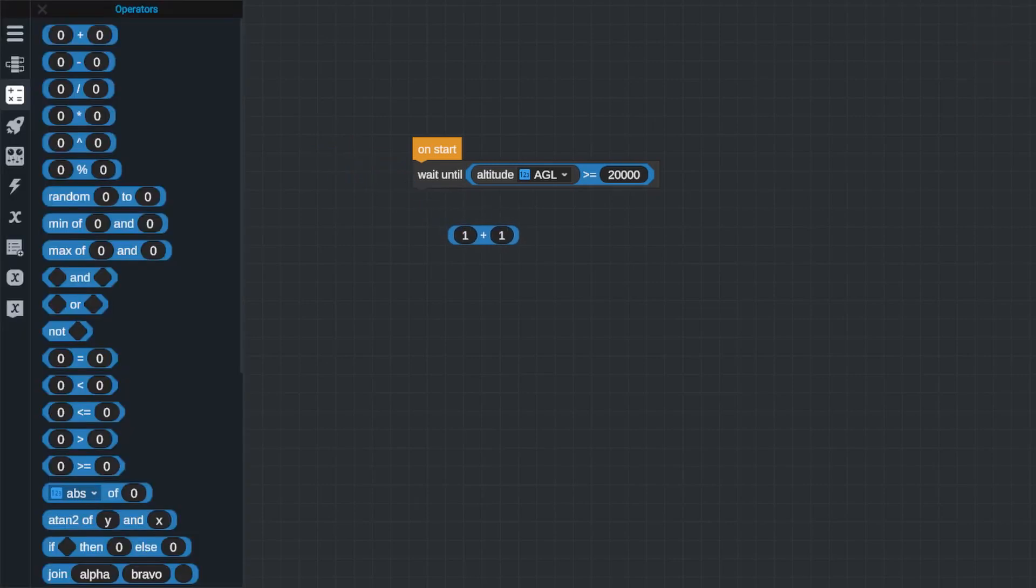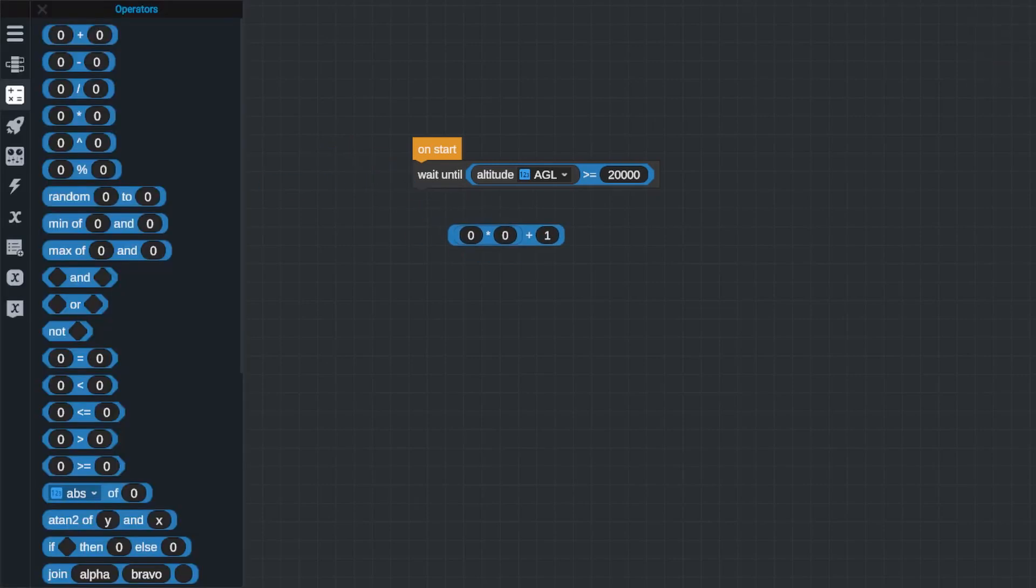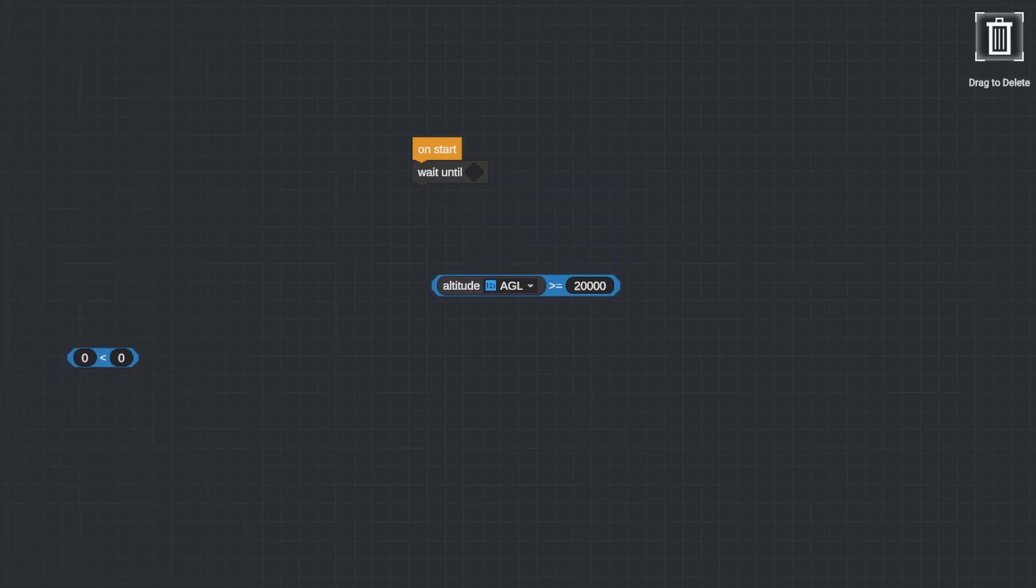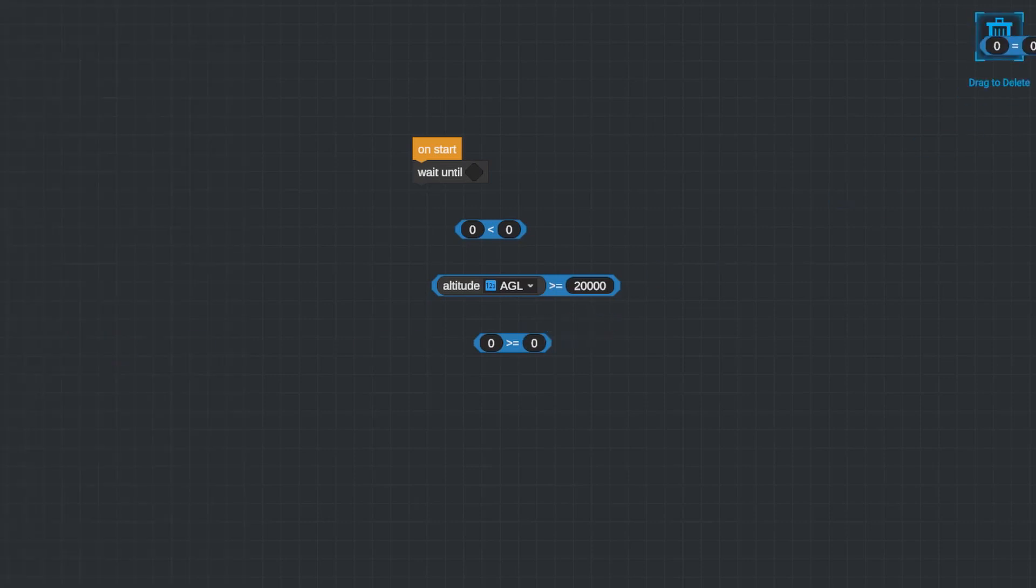Math operators are pretty self-explanatory: add two values, subtract two values, multiply, divide, raise to a power, etc. The comparison operators are also pretty self-explanatory. They're all things you should have seen before in school: greater than, less than, equal to, greater than or equal to, but how these work are very important.